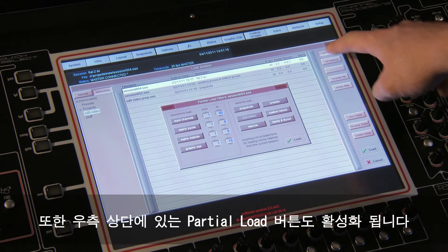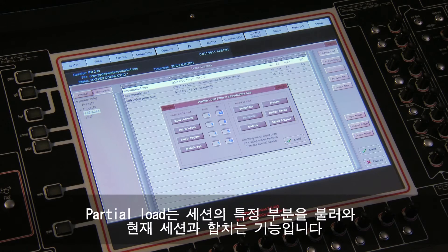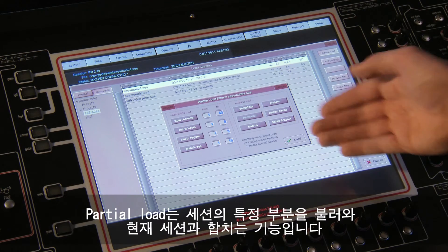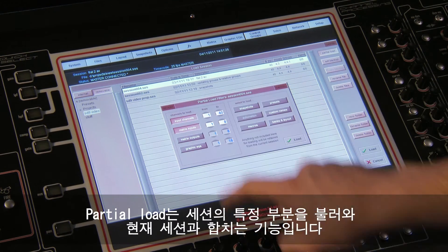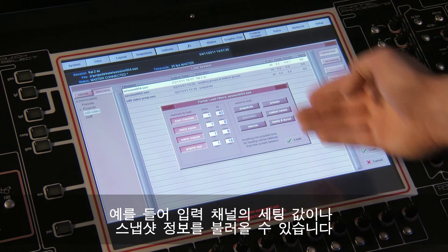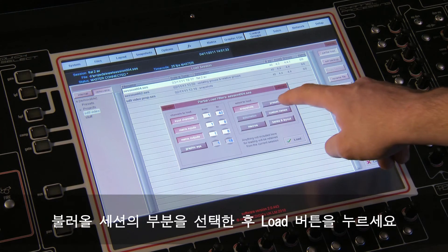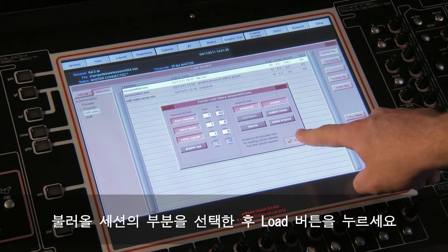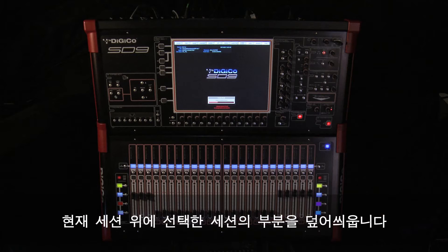Also highlighted is the Partial Load button located in the top right-hand corner. Partial Load is a way of loading certain parts of one session and merging them into the currently loaded session — for example, the setup of your input channels or your snapshot information. Once you have decided what parts of the session you require, touch Load and the selected parts will be loaded, overwriting what is in your current session.